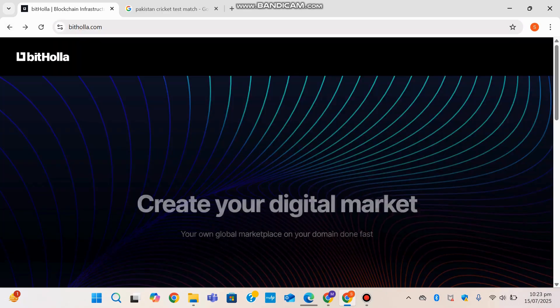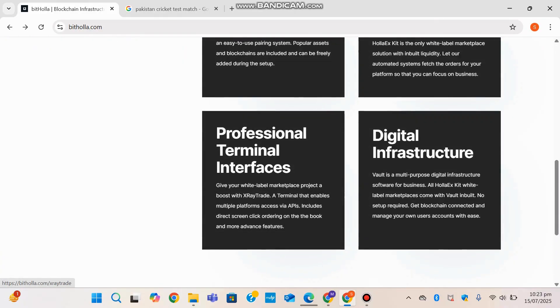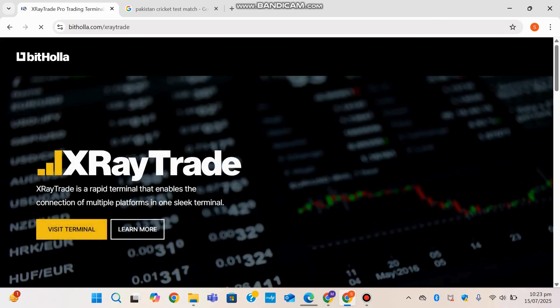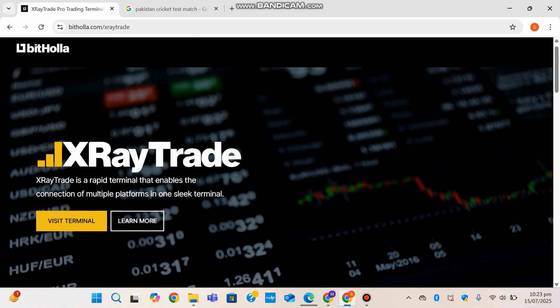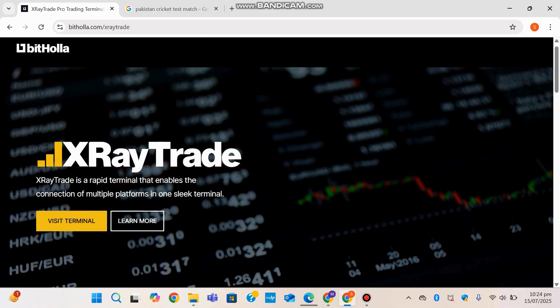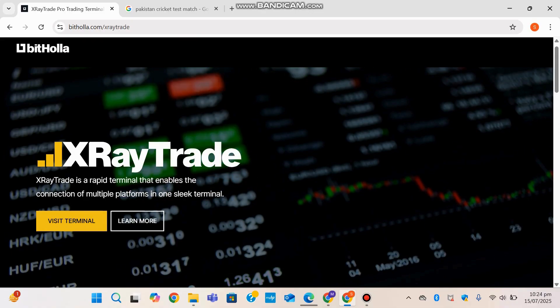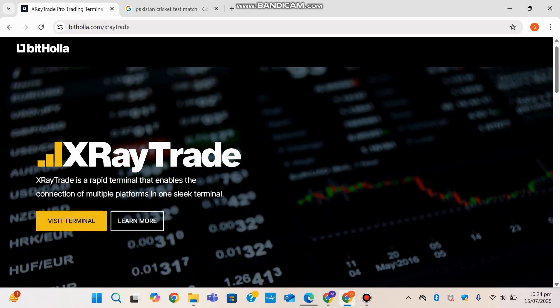Now head back to the Bithola main page and go into our next service: professional terminal interfaces. The professional trading terminal offered by Bithola delivers a clean, fast, and intuitive interface tailored for advanced traders.